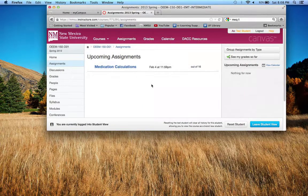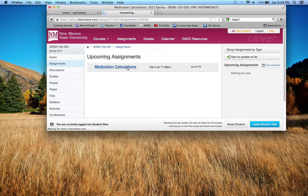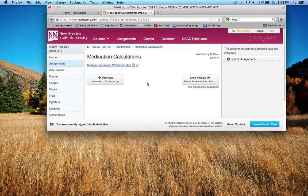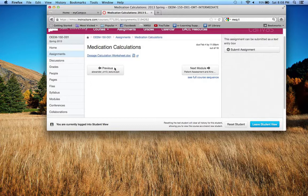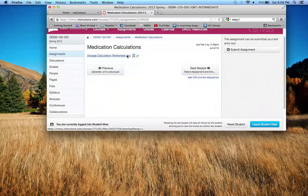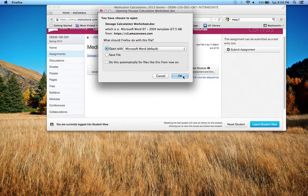So what you'll do to do this specific assignment is you will click on medication calculations. You will click on that and it will take you to a screen that looks like this. Now the first thing you want to do is you want to download the assignment itself. And this just happens to be a Word document.